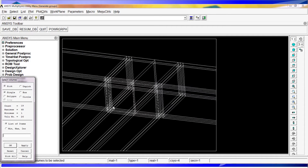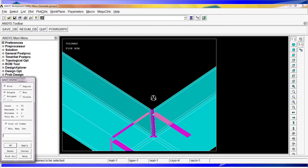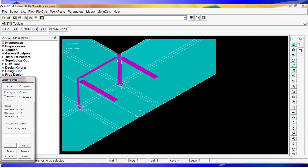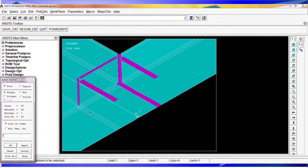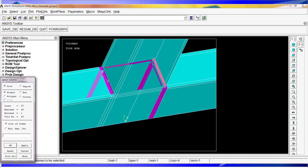I'm going to rotate the model, and when you release the Control button you can pick again. You have to be very careful when picking because sometimes you might pick something you don't want without realizing it. I'll select these other entities, rotating as needed and paying attention to everything being selected to create the group.